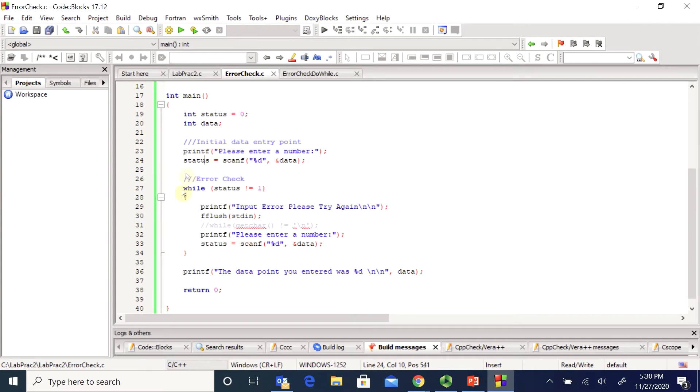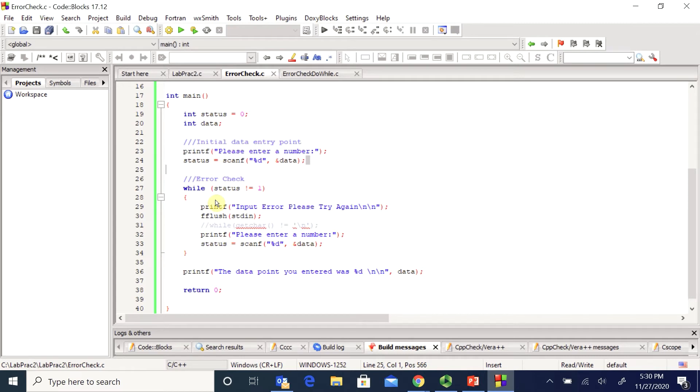So what I can do is make a loop that says anytime status isn't 1, meaning anytime this line didn't scan in correctly, I want to repeat. I would need to make sure that I flush out whatever they just entered and have them rescan it. So that's what the purpose of this while loop is. And this while loop will just keep looping until status gets updated.